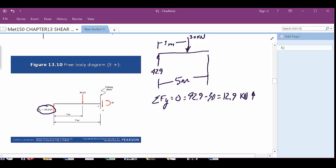So the internal shear V must act downward as shown, and the magnitude is 12.9 kilonewtons. But that is considered positive, because the 12.9 net force is actually pushing this left side up — and we said earlier that if it's trying to push the left side up, the internal shear force is considered positive.